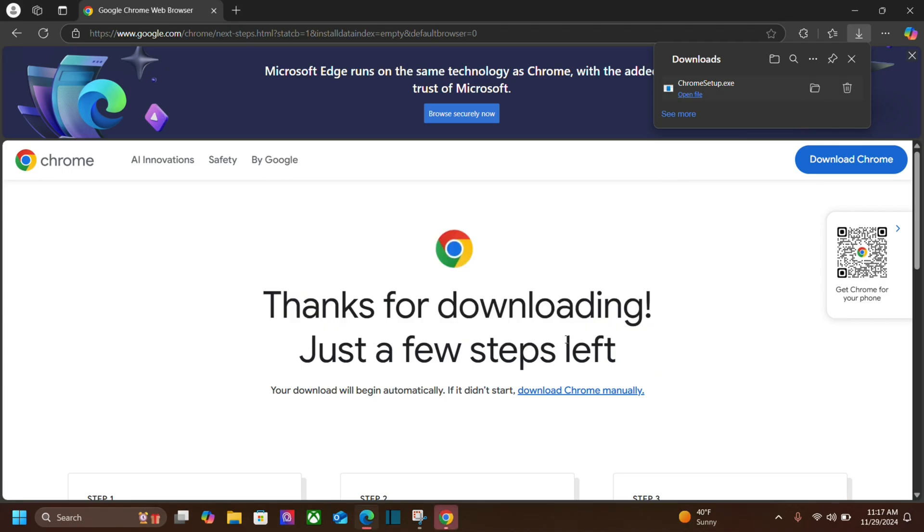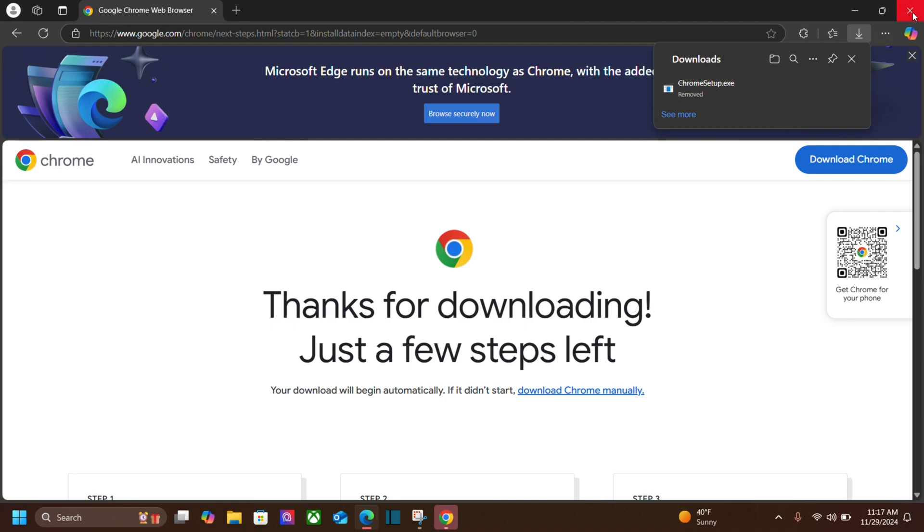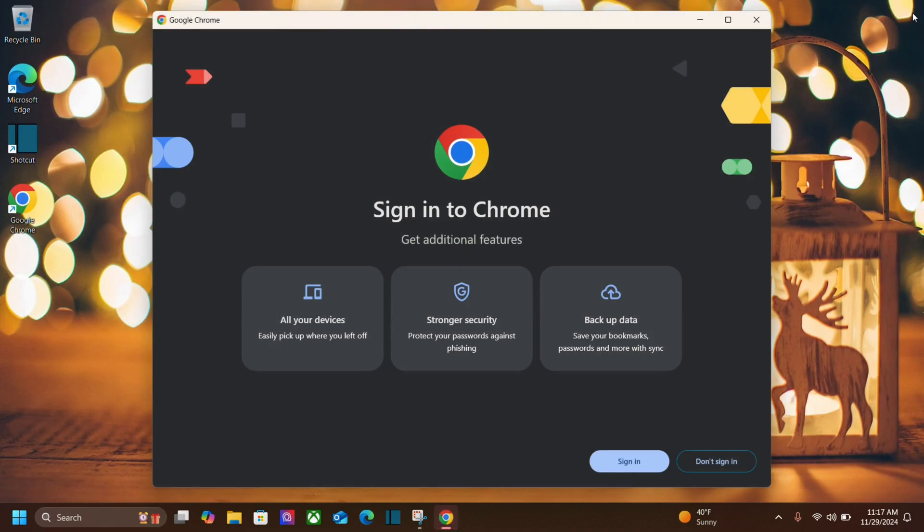Once it's done downloading you should see the icon in your taskbar down here. You can then get rid of the executable that helped you install it and you can close down your Edge browser and here we have Chrome.